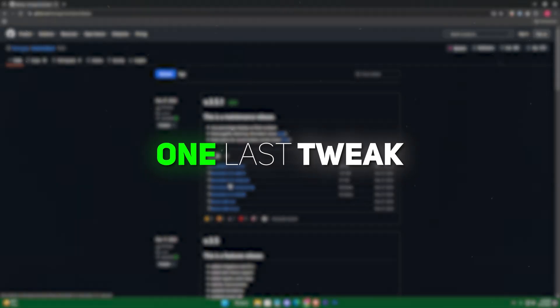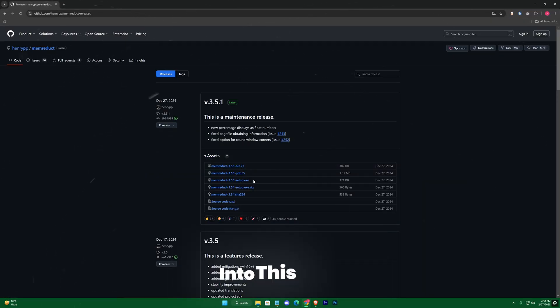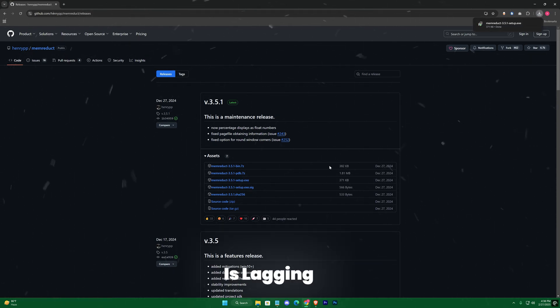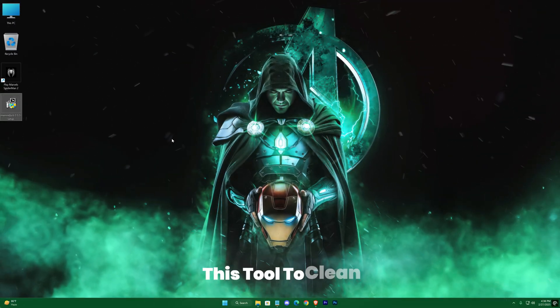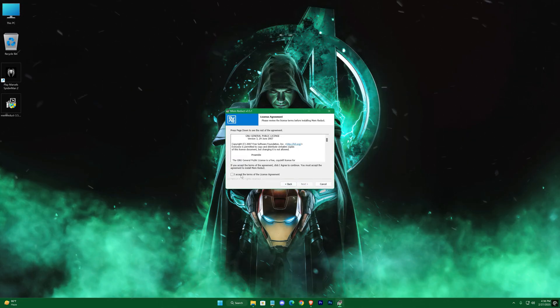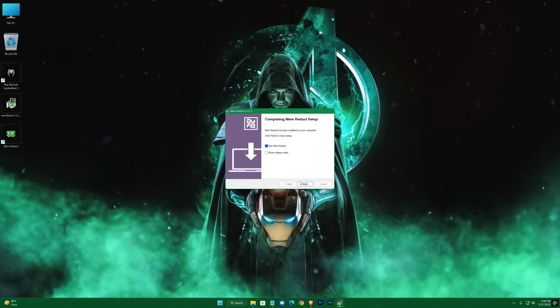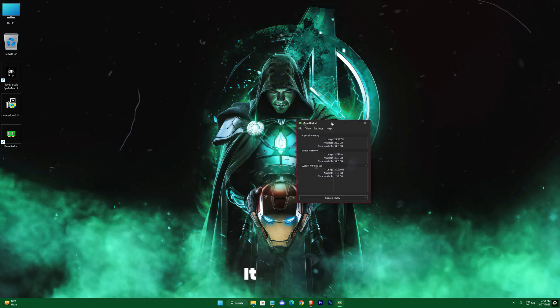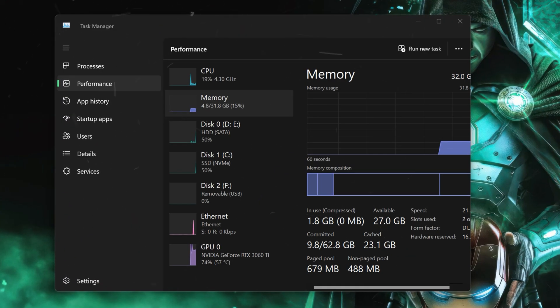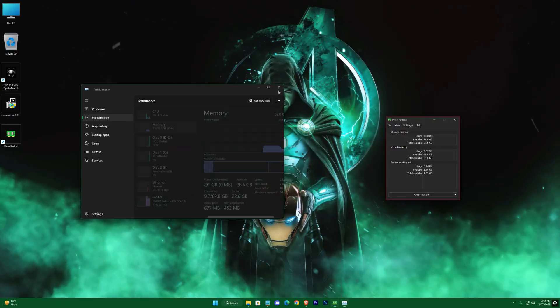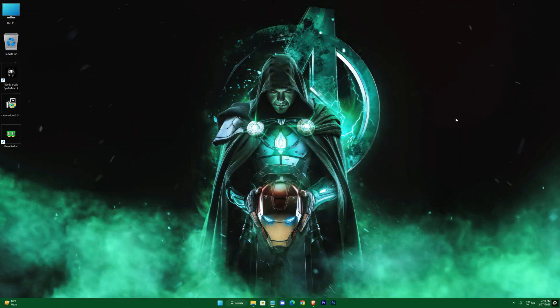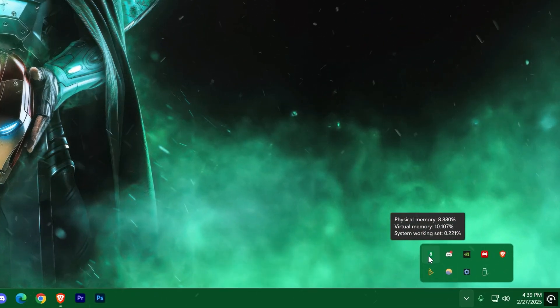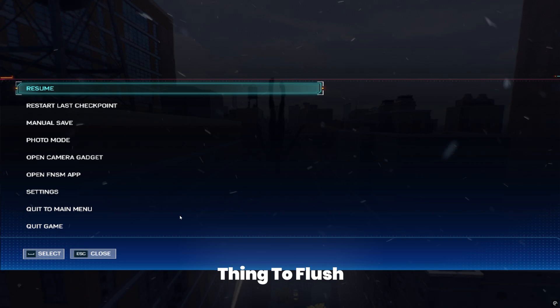Alright, now one last tweak. Head to the description and click on the link to redirect to this page. We'll be downloading a RAM cleaner. Whenever you feel the game is lagging or you're experiencing stutters, you can just use this tool to clean your memory cache and get the game running free. Quickly download and install this thing. You'll have this in the taskbar once you open it. And while in the game, just use that thing to flush out the cache.